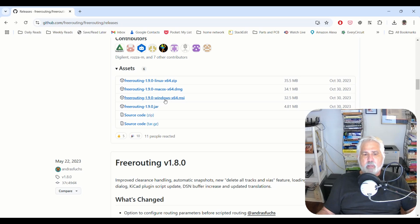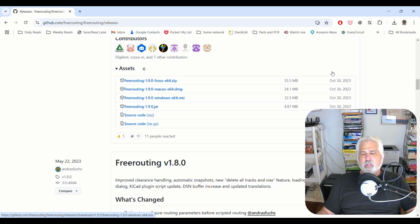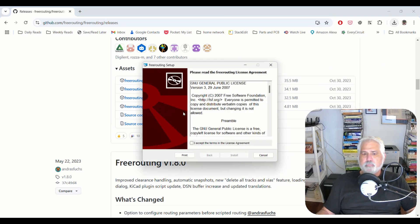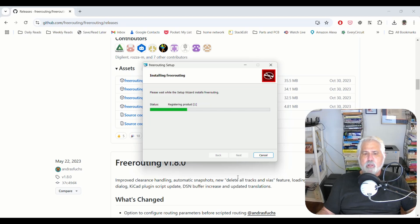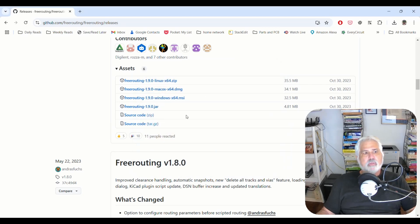Now, in my case, I want the Windows version. It looks like there's a Mac and a Linux version also. So I downloaded this Windows MSI and I'm going to run that. Accept the terms. Click install. Cool. So now it's done.